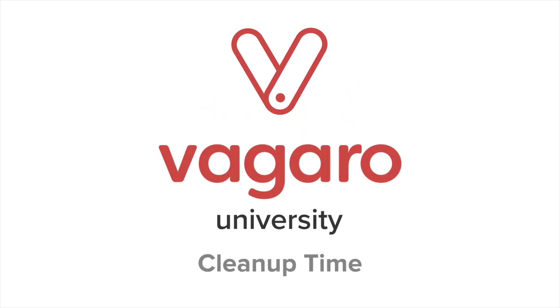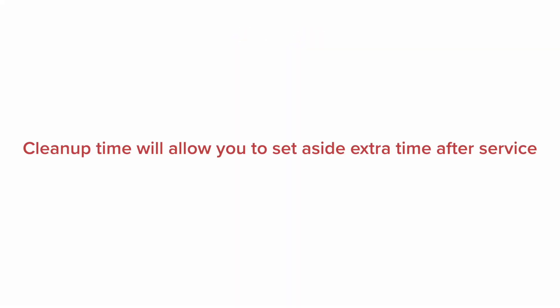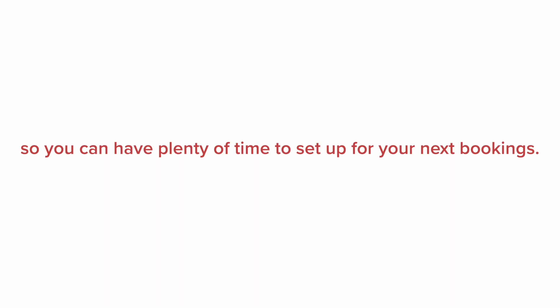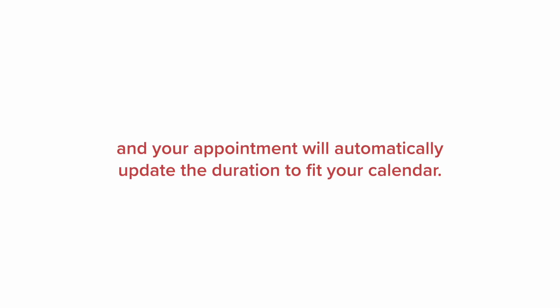Hey everyone, welcome to another Vagaro tutorial. In this video we'll be going over cleanup time. Cleanup time will allow you to set aside extra time after service, so you can have plenty of time to set up for your next booking. Only you will see the cleanup time and your appointment will automatically update the duration to fit your calendar, making the whole process seamless.